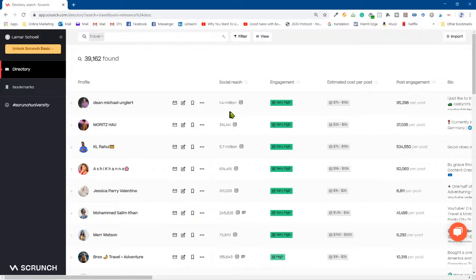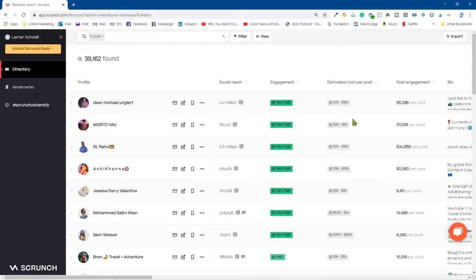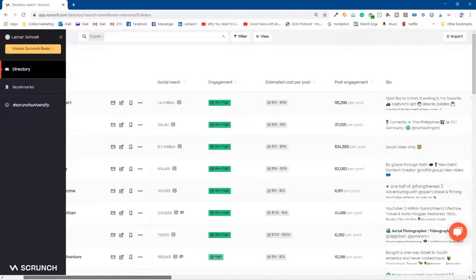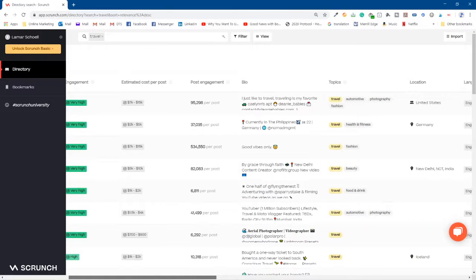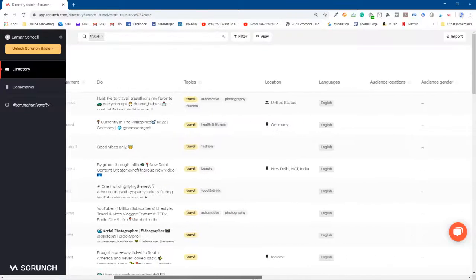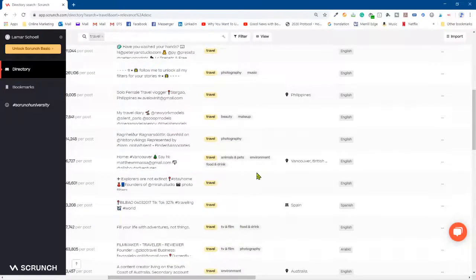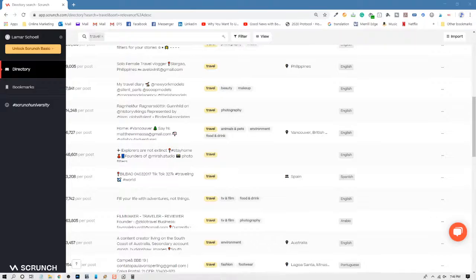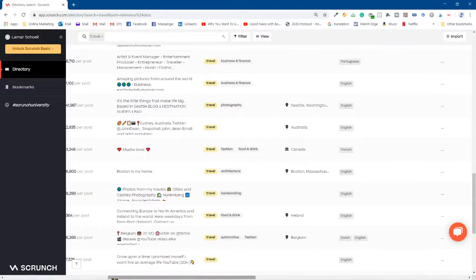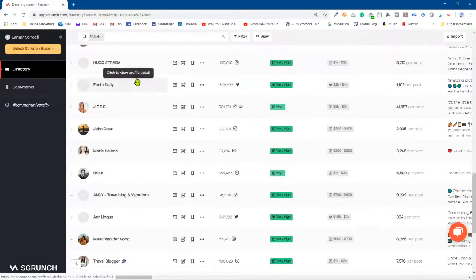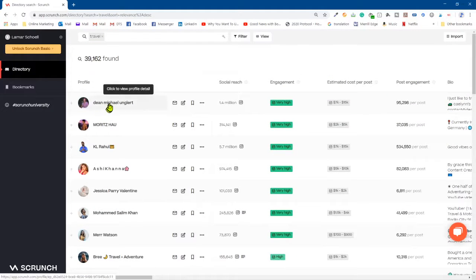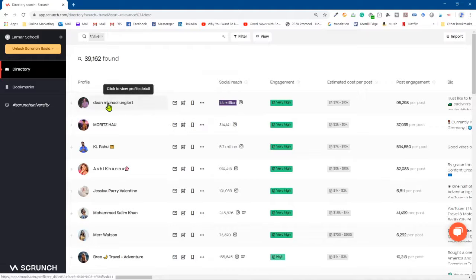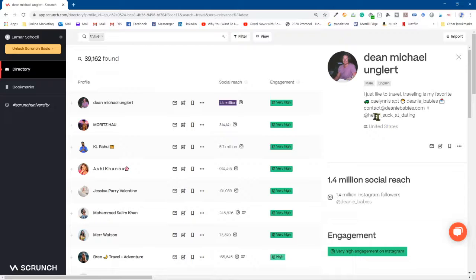But look at this. This influencer right here, Dean, 1.6 million followers. Look at that. Engagement high. I'm not sure what that means, but let me just keep going over here. They got a short bio here, topics, all that stuff, so you can kind of see all the topics and everything like that for each one of them. But let me show you where you really want to spend your time. Let me go back up to the top. So here's Dean, 1.6 million, check that out. Just click on his name.